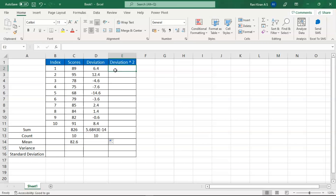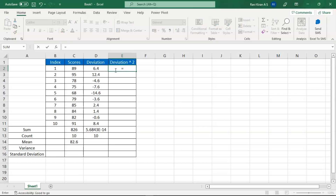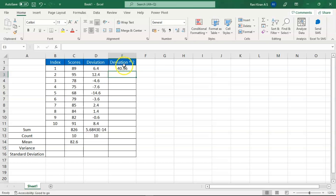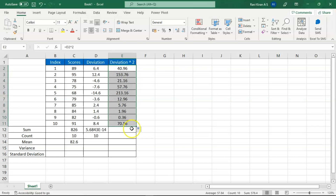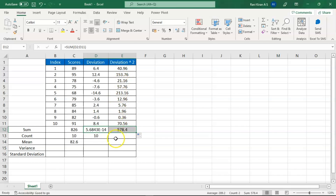To square the deviations, enter equals, select the deviation cell, then use the caret symbol (^) followed by 2, and press Enter to get the squared value. Drag the same formula across all cells to get all squared numbers. Similarly, drag the SUM function to get the sum of squared deviations, and drag the count as well.